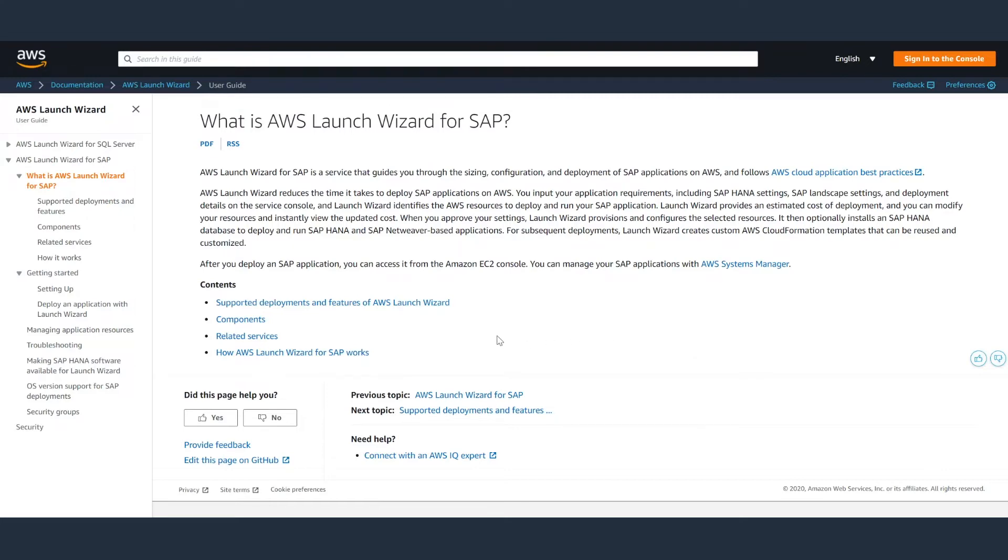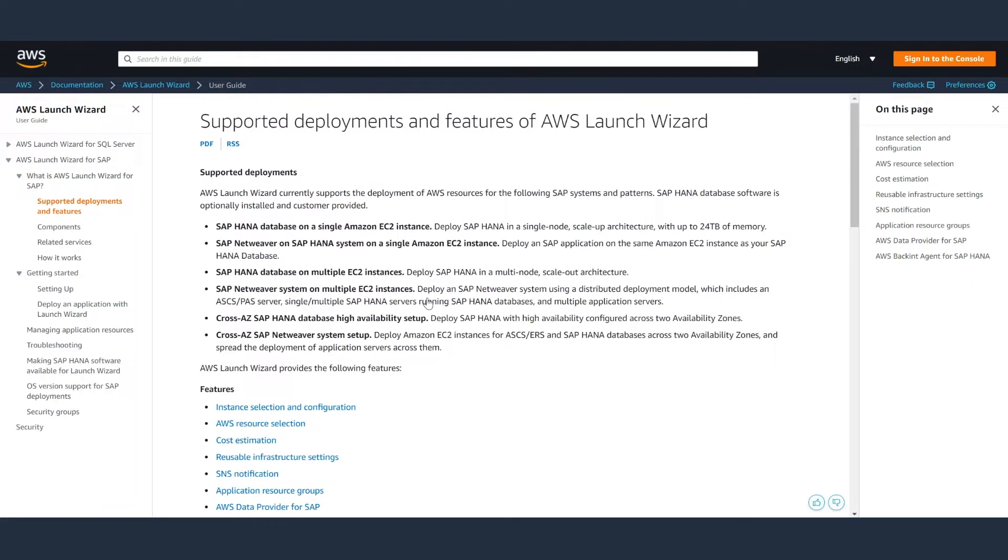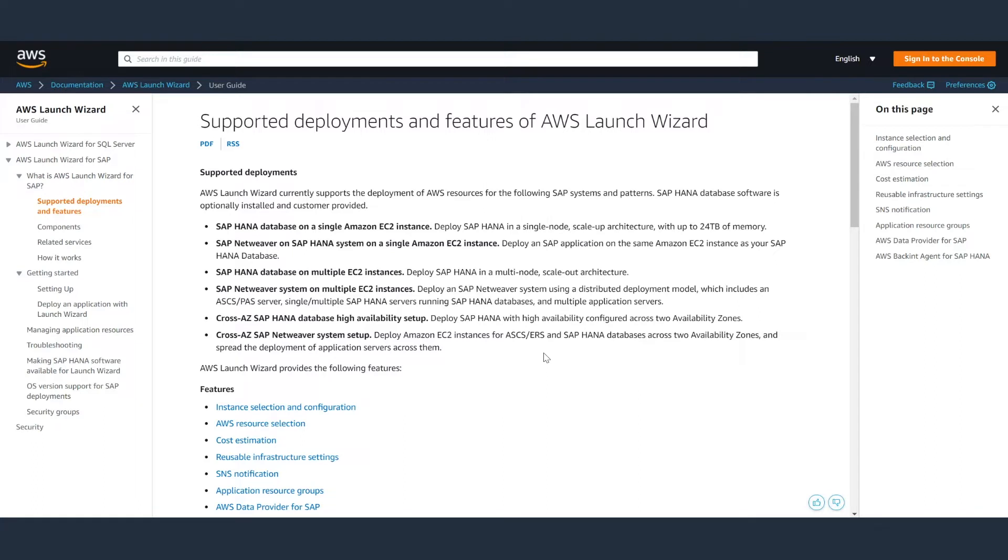Start by reading the Launch Wizard documentation. This will show you the options for deployment patterns, including a central system, distributed system, and high availability. This will allow you to understand how to provide inputs during the deployment. Launch Wizard will ask you questions about your configuration, and reading this documentation helps you answer them to create the most optimal environment.